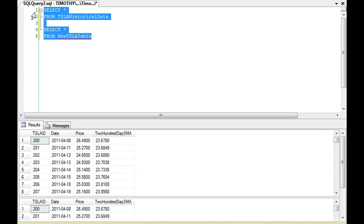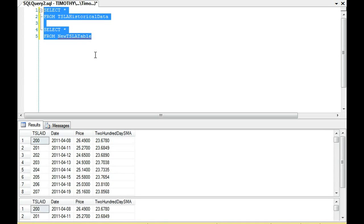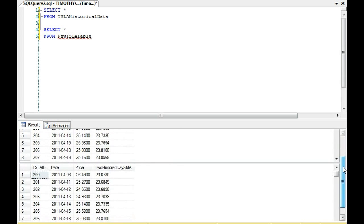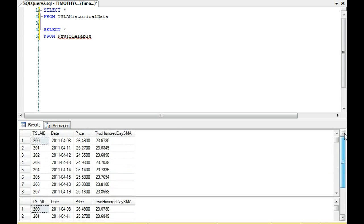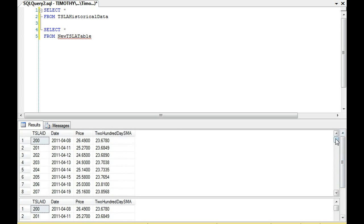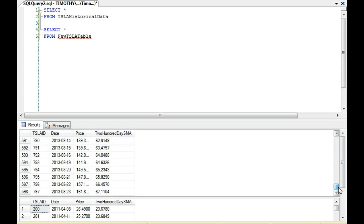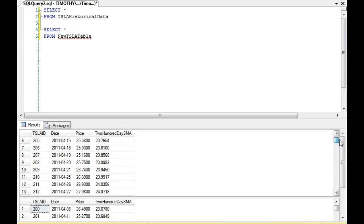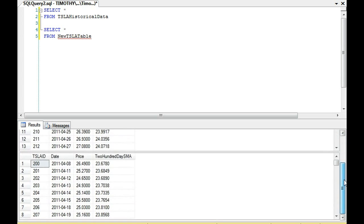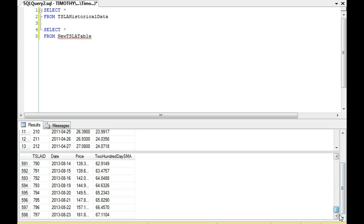Now you'll notice that these tables are exactly the same. They both have 598 rows each. And you'll notice the Tesla ID starts at 200 and then it goes to 797.